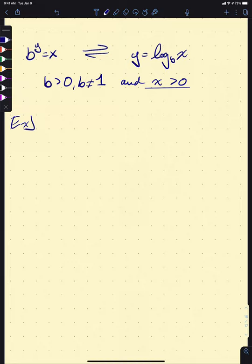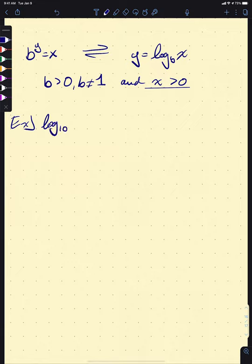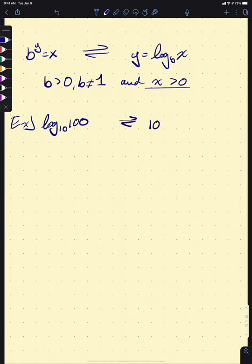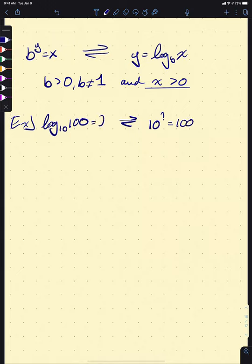Some simple examples. Let's start with log base 10 of 100. This is precisely asking: 10 to the what equals 100? Well, 10 squared equals 100, so log of 100 base 10 is 2.